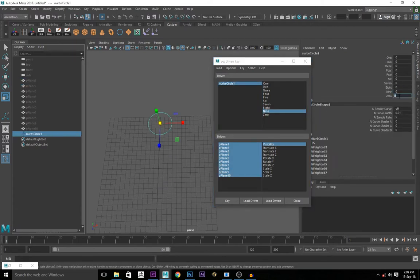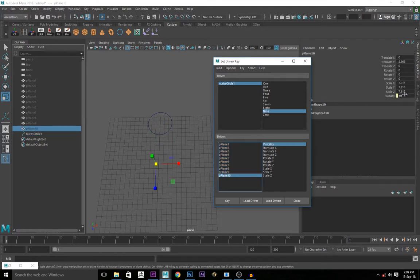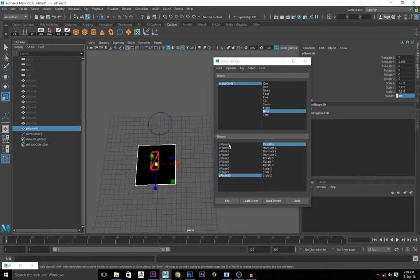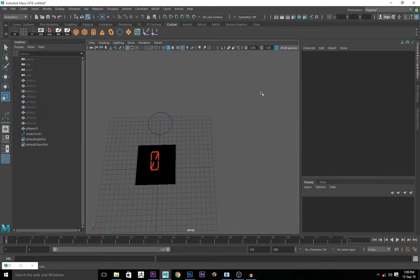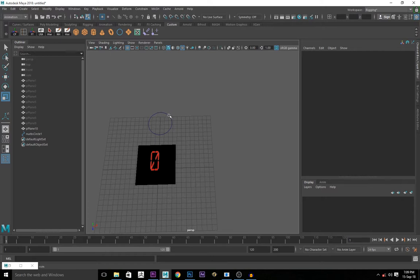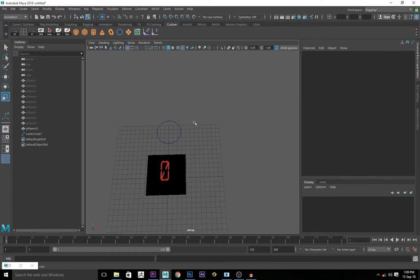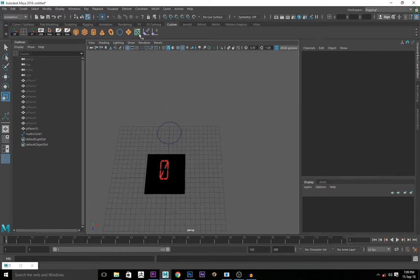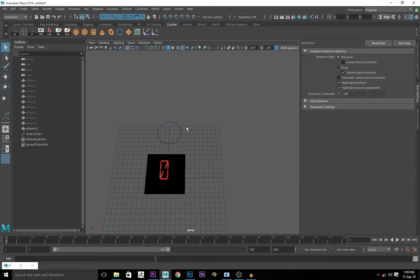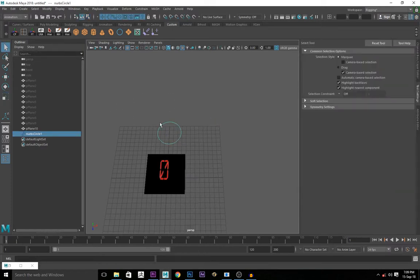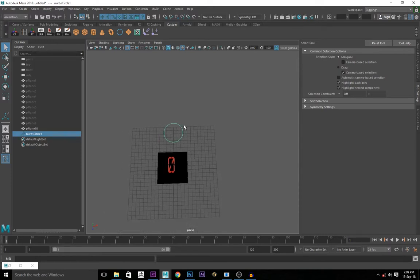Continue this process through all numbers. Click on zero, one, picture plane, visibility on. Select all of them. Click on zero and key. So now our controller is going to control the visibility of our numbers.